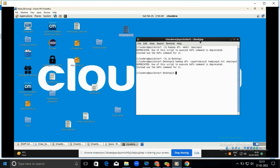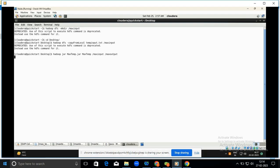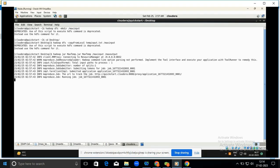To run the JAR file, use the command: hadoop jar maxtemp.jar MaxTemp /maxinput /maxoutput. Press Enter — it can take some time to execute. The code and dataset are available in the description below; please download the Max Temperature code and dataset if you want to implement this on the Cloudera platform. The job is now successfully executed.